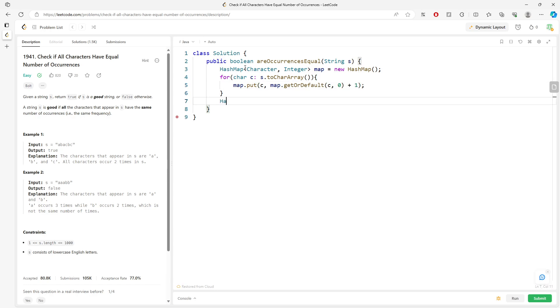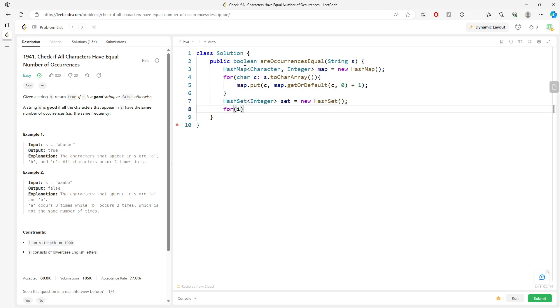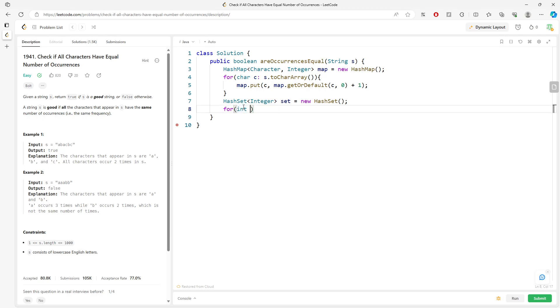Set equals new HashSet. For int, when I traverse the map, I can do the value. Int val equals value, and then map.values.